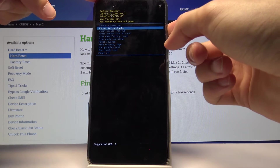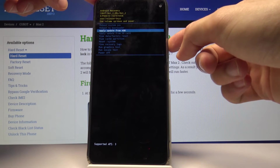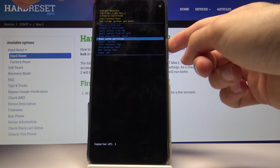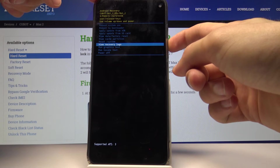From here you can reboot to bootloader, apply updates, do a wipe of the device, wipe the cache, and a couple of other things.